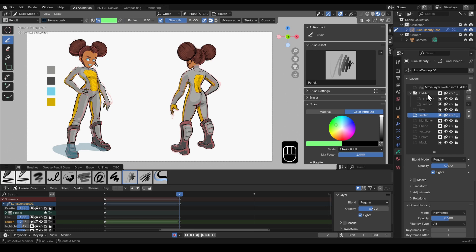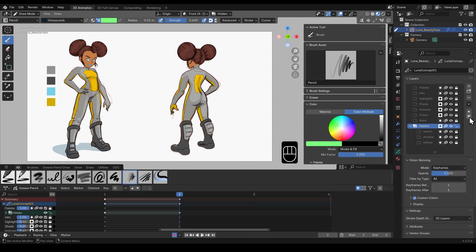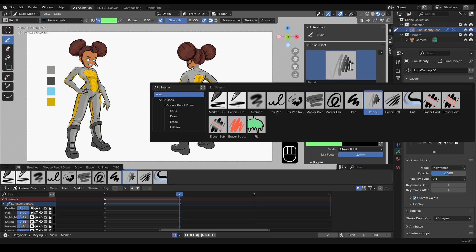You can open older files of your grease pencil projects in blender 4.3 and they'll automatically be rewritten to fit in with the new grease pencil 3.0 standards.